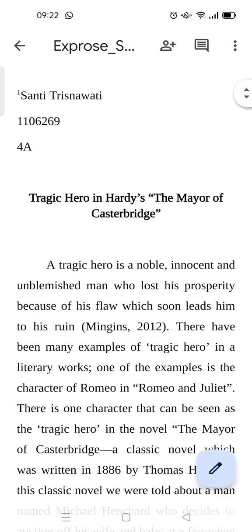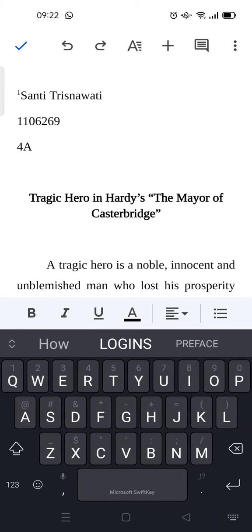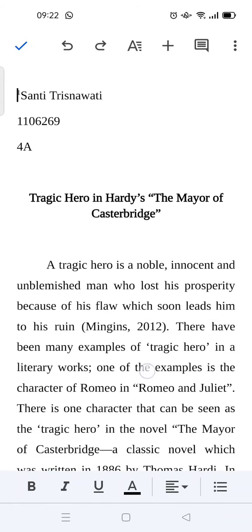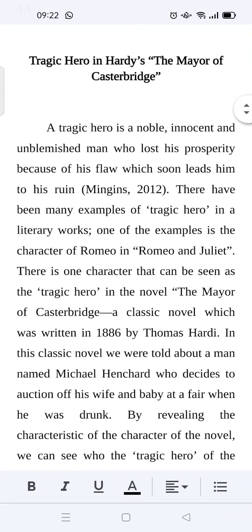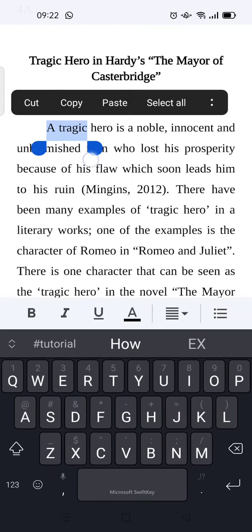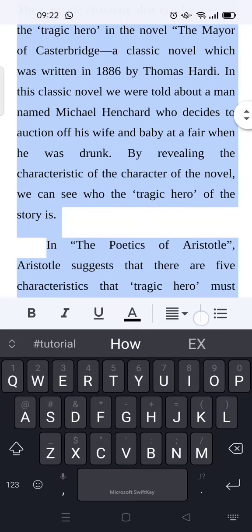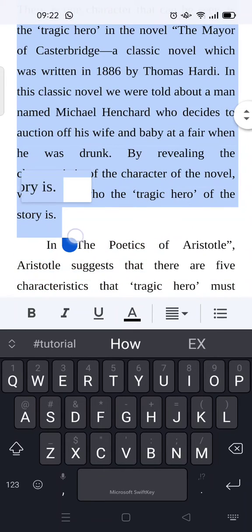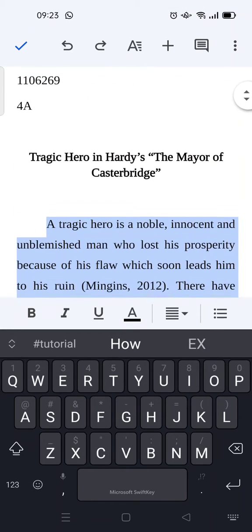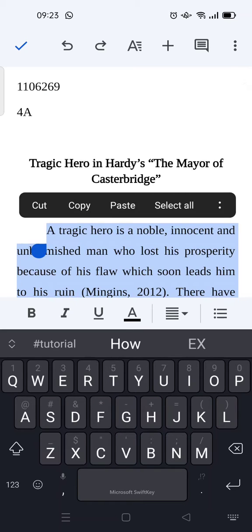If you want to change the spacing into double space, the first thing is click on the pencil icon at the right corner at the bottom, and then I'm going to block the first paragraph, okay, just like this.